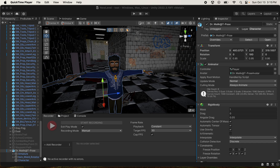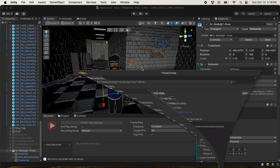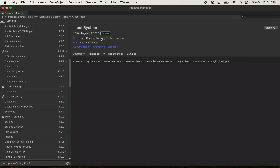The first thing you want to do is make sure you have the Input System. Go to Package Manager and you will see something in the Unity Registry called Input System. Make sure that you get that installed.